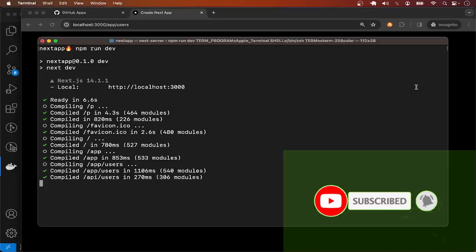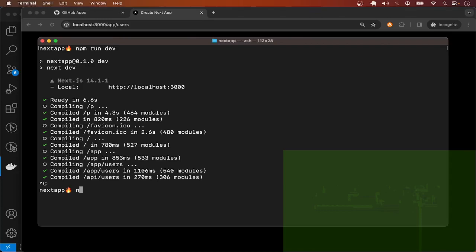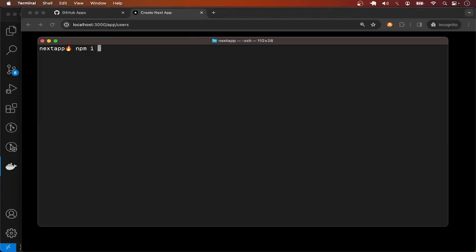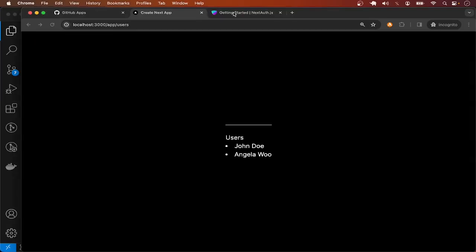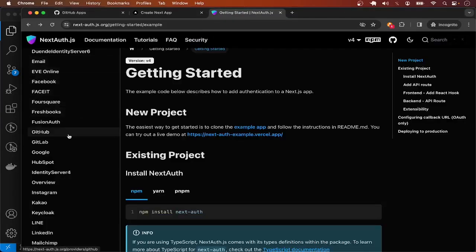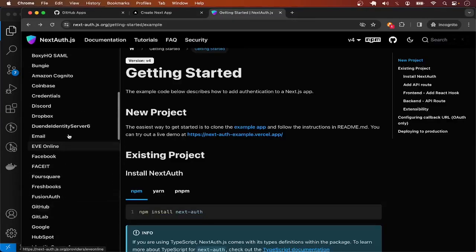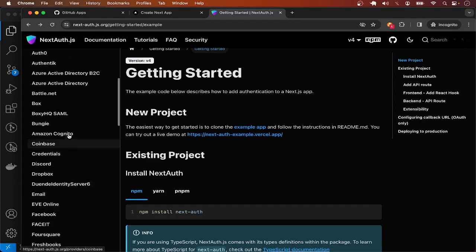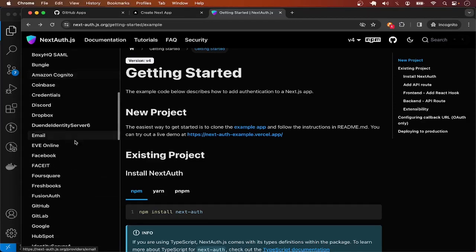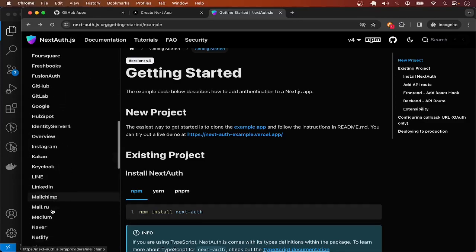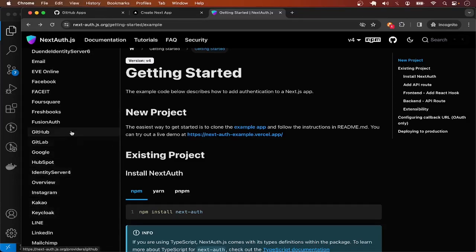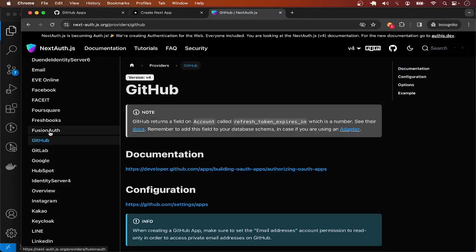To implement the authentication, let me go ahead and install NextAuth — npm install next-auth. Now I can configure the authentication. NextAuth has different providers you can choose depending on how you want users to log in to the application. For example, you can use Facebook, Google, Clerk, and so on. For this demonstration, I'm going to make use of GitHub.